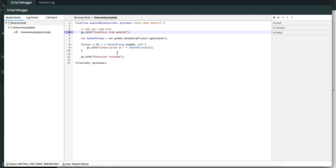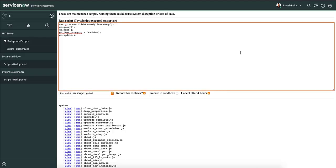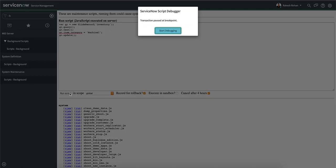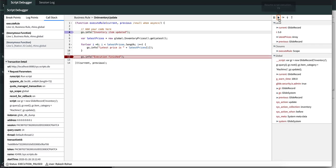However, if there is another breakpoint, the execution will be paused at that particular line. Now let's go back to the background scripts and update it again. If we press the resume execution, it takes us to line number 12. If we press that again since there are no breakpoints, the execution will be finished.